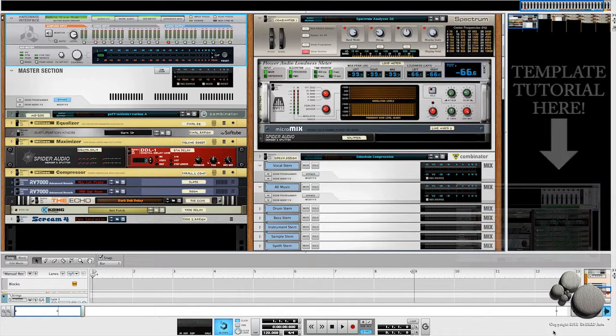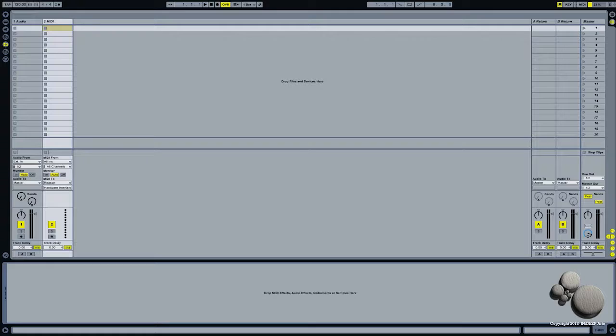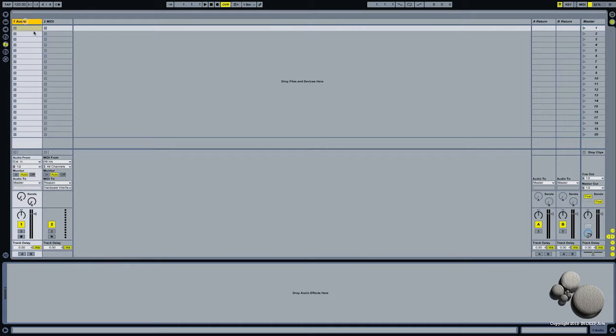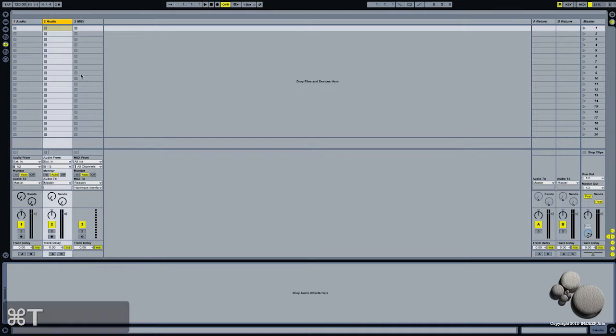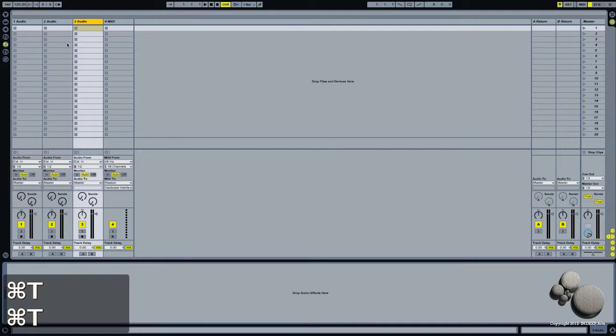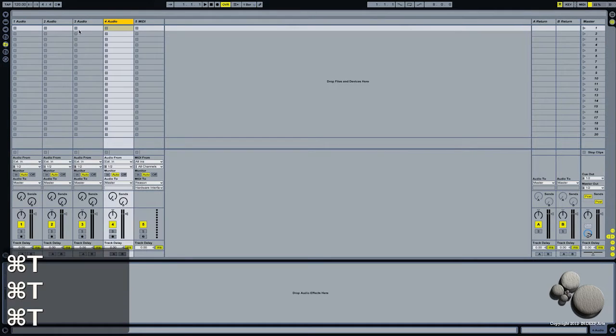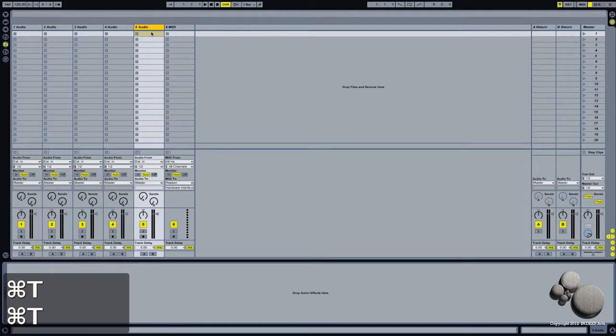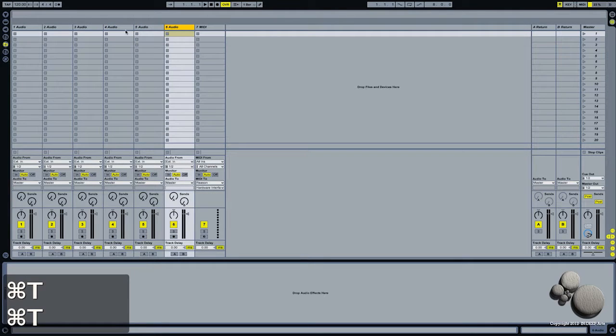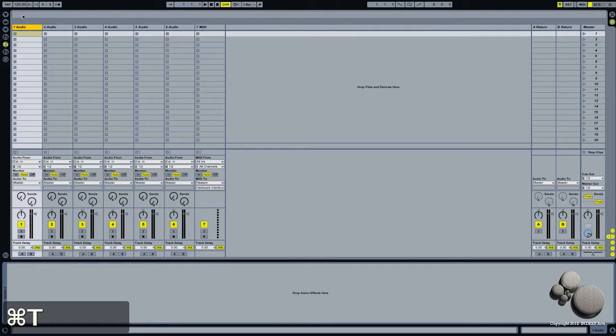Back in Live, I want to create six audio tracks for the Rewire channels we just routed in Reason, and I'm going to go ahead and label those.